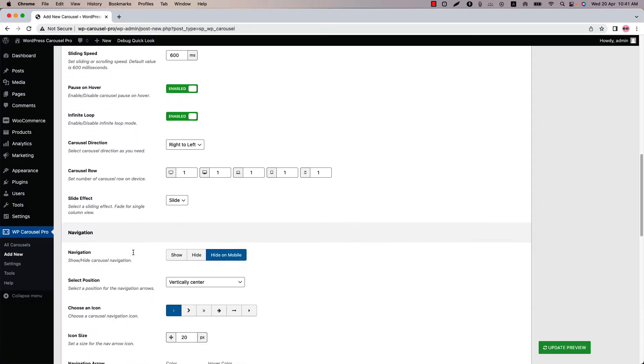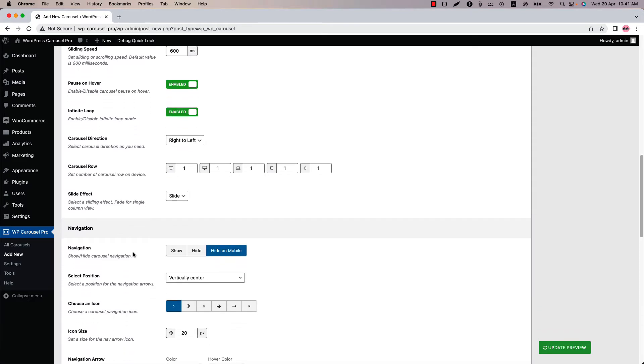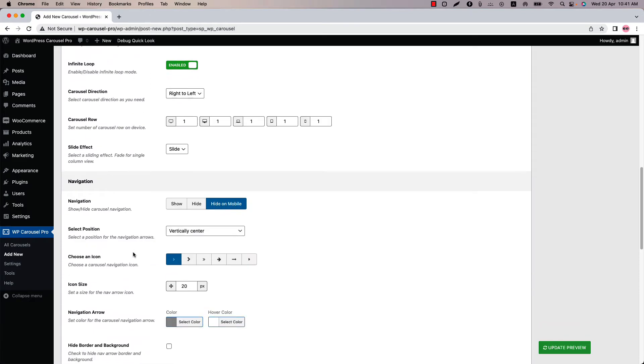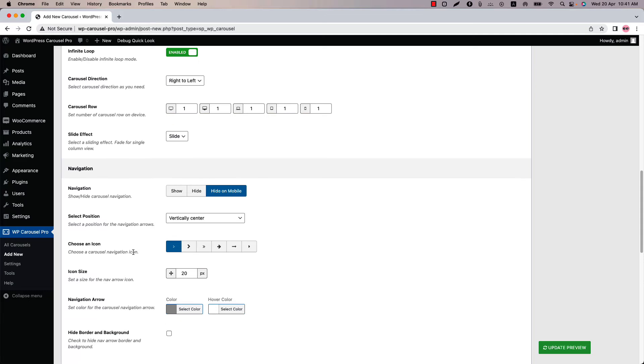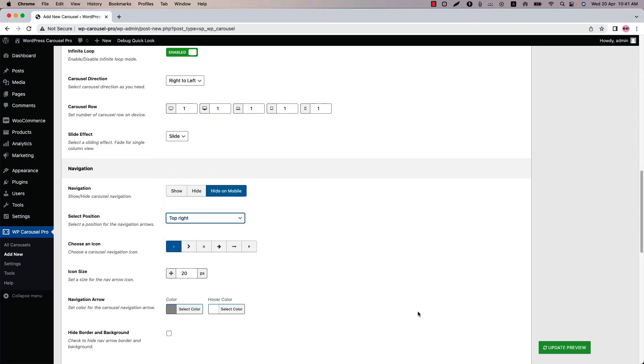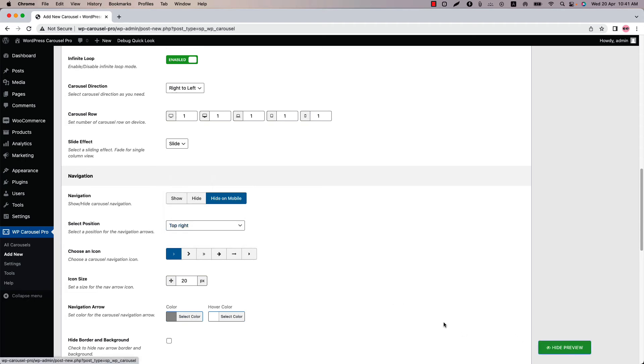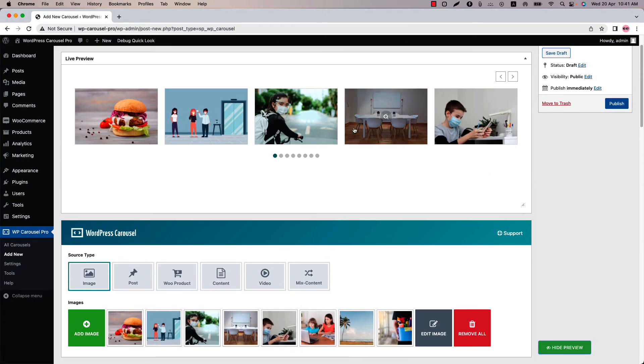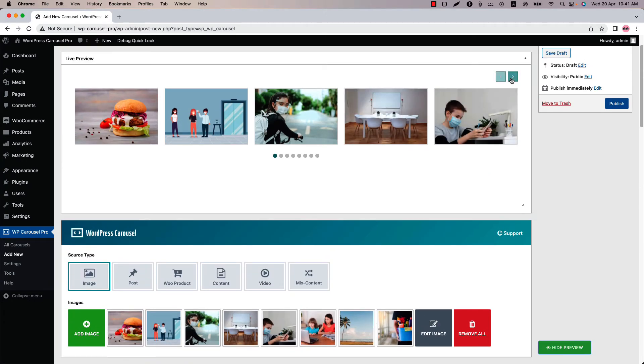Below that you'll find the navigation and pagination related properties. You can show or hide the navigation from here. Select navigation position from several options. By default the navigation position is set to vertical center. If I select it to top right and update the preview, then you can see the navigations are showing at the top right position.